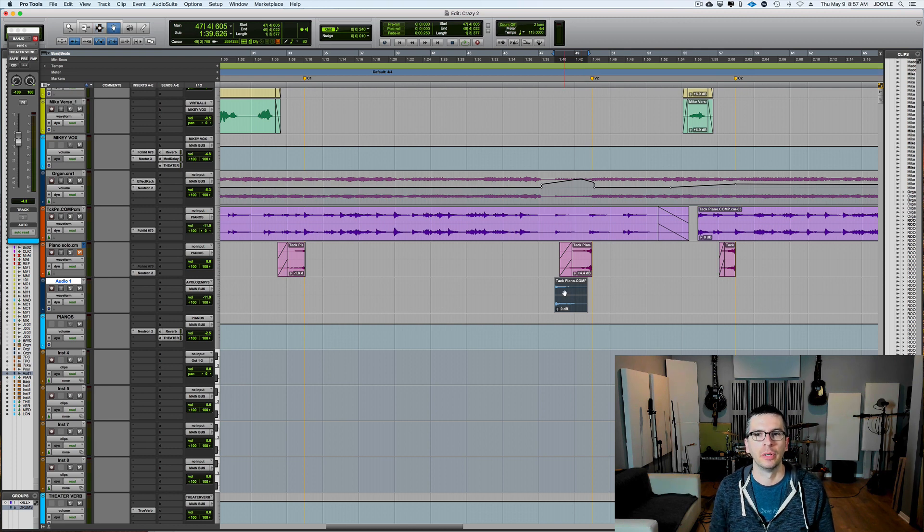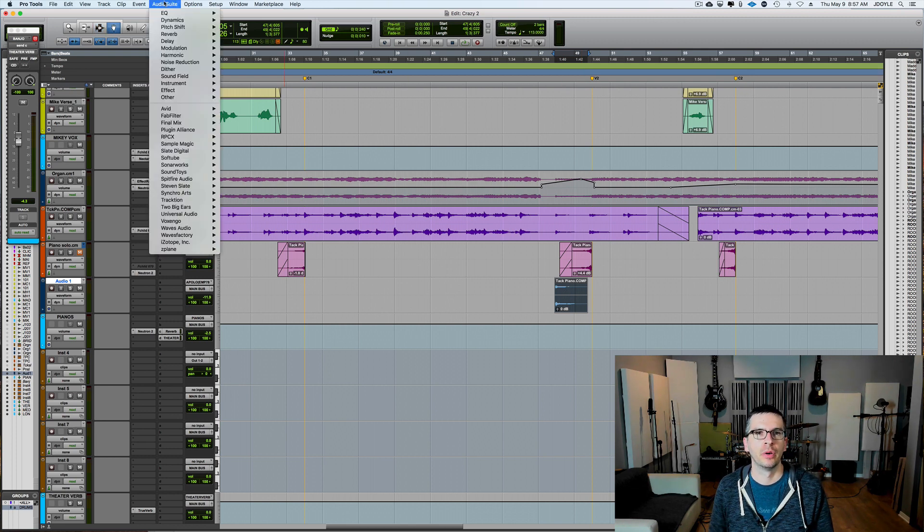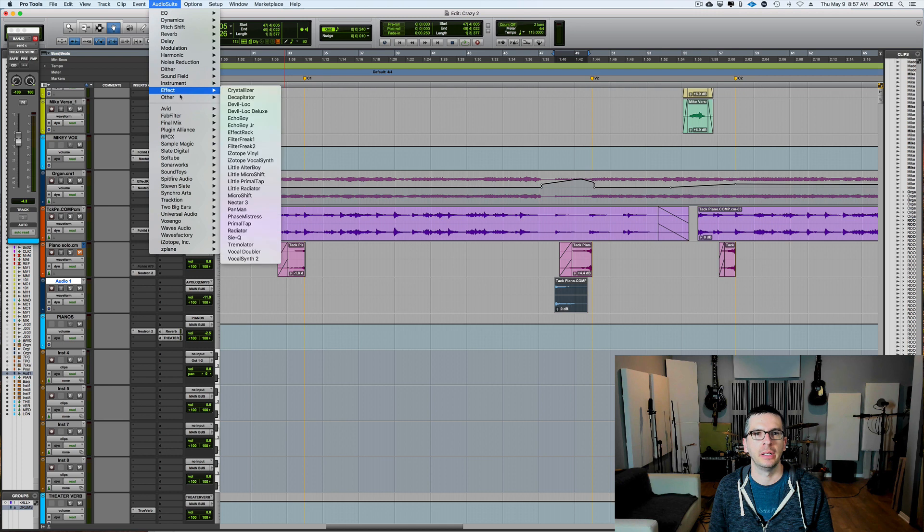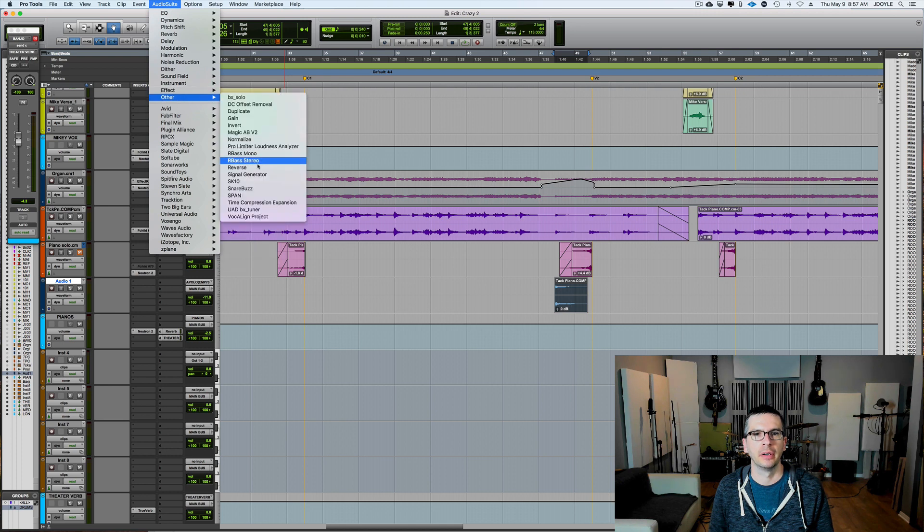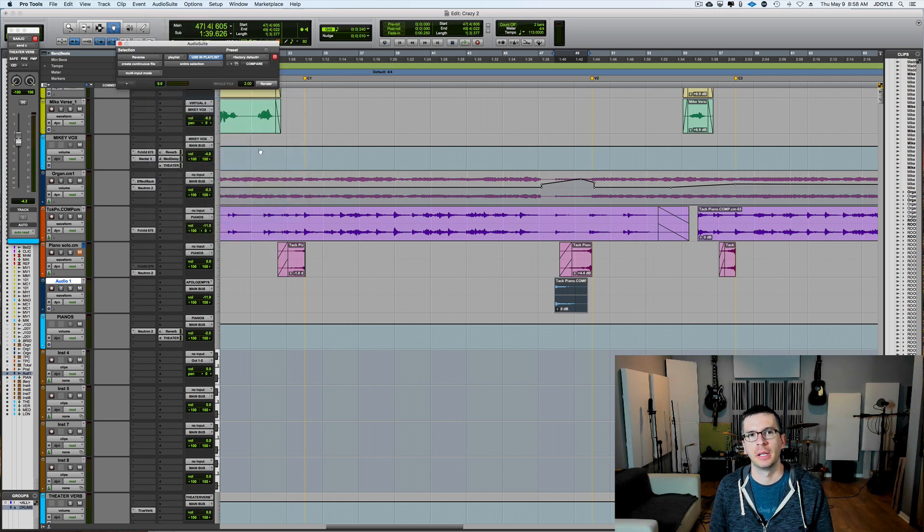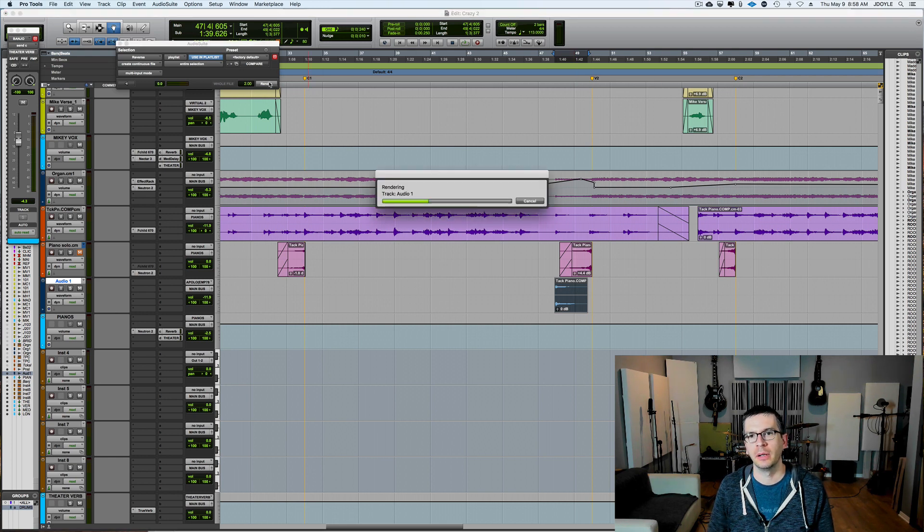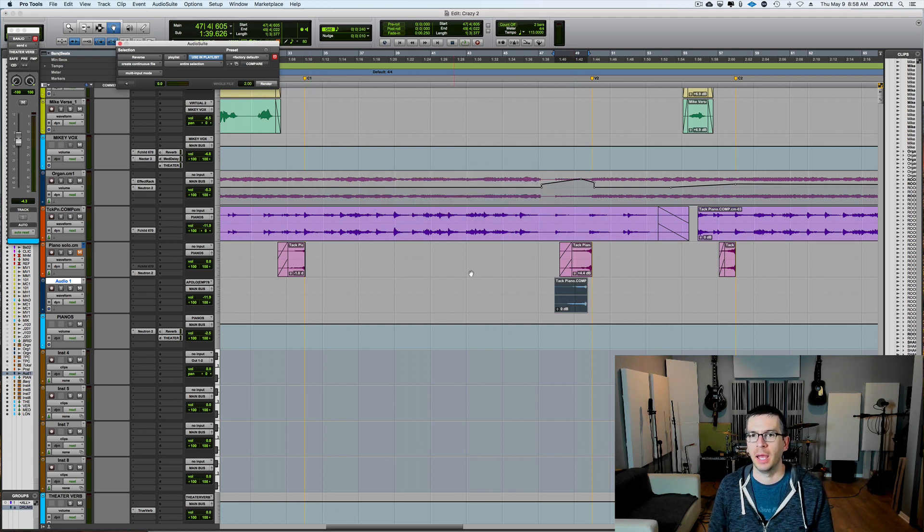And then what we're going to do is in Pro Tools, we go up to Audio Suite, Other, and then Reverse. And we just make sure that the waveform is selected, and then we hit Render. And it reverses it.